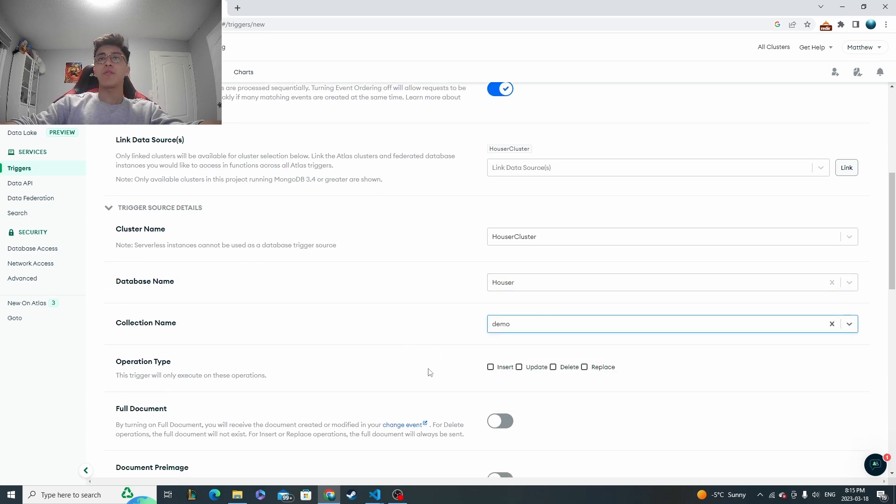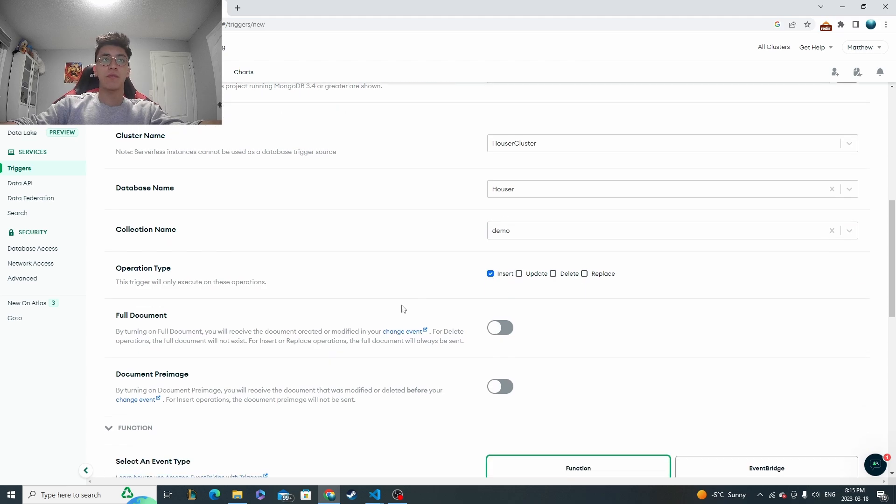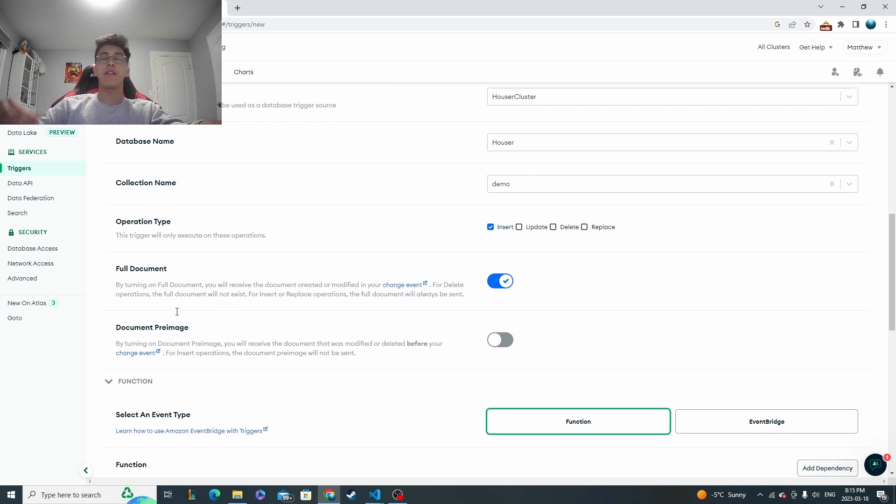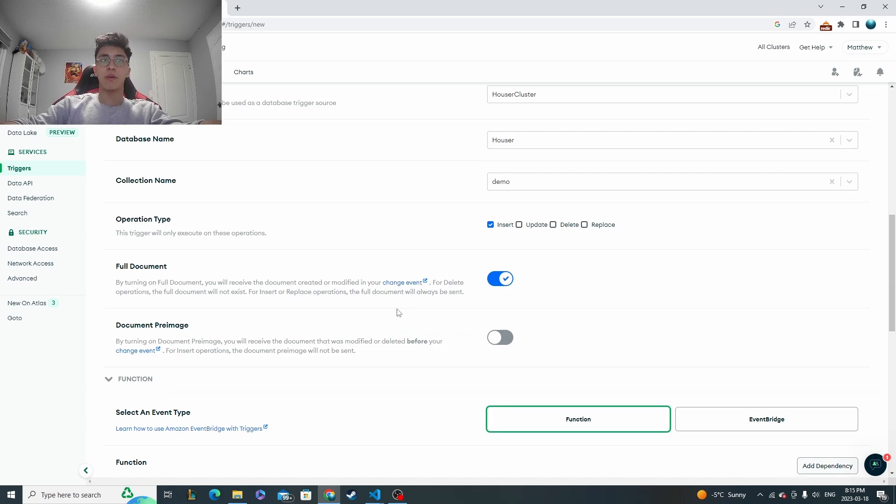And we'll use our demo one and then I'll just be doing the insert one for showing this off. Remember to click full document. That's going to be super useful to get the information of what actually triggered the event. That way you could do anything that you need to accordingly.